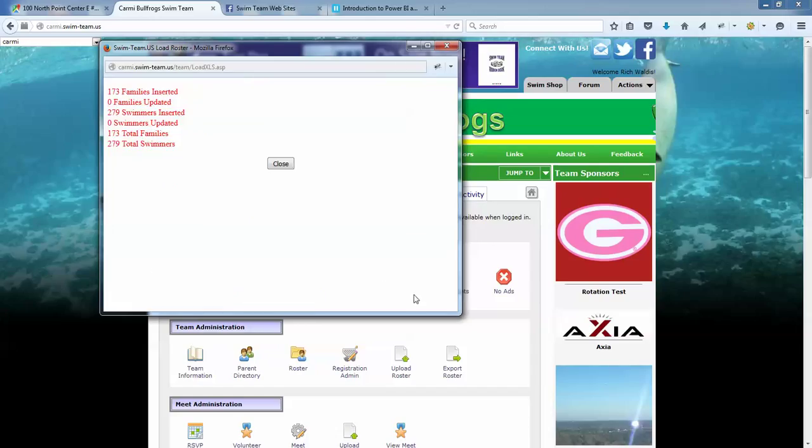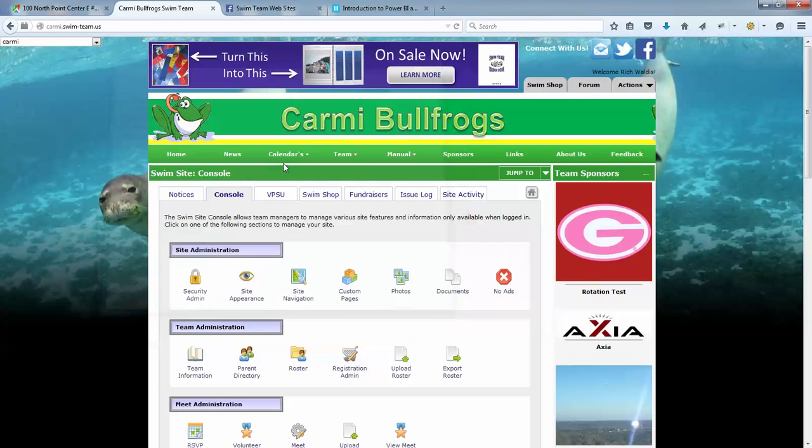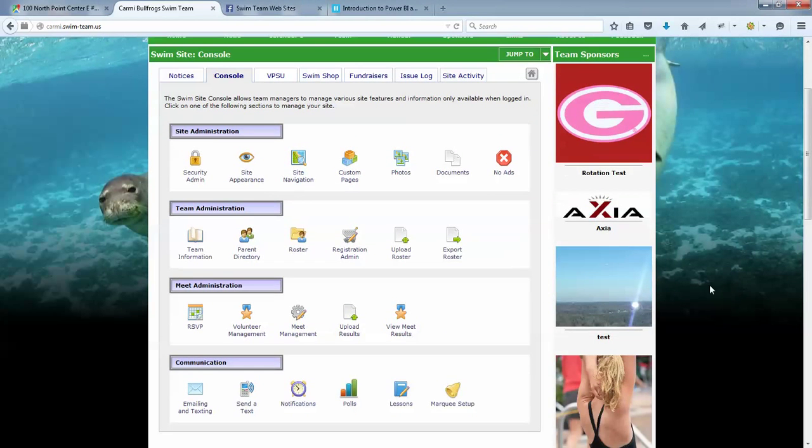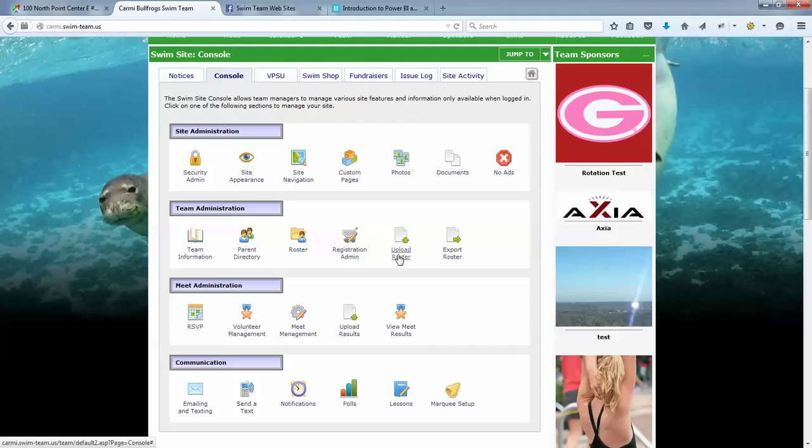And if it works, it's going to give us the results, and there we are. So it added 173 new families, it added 279 new swimmers, no updates, and we're done. Now had there been a match on swimmers or parents, it would have updated that data instead of inserting duplicates.